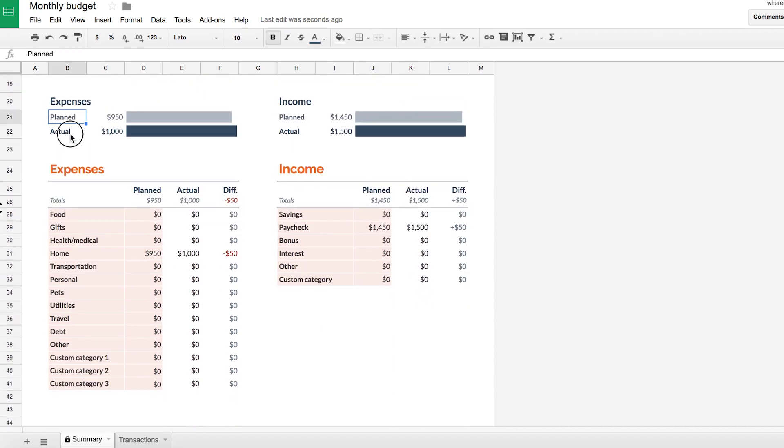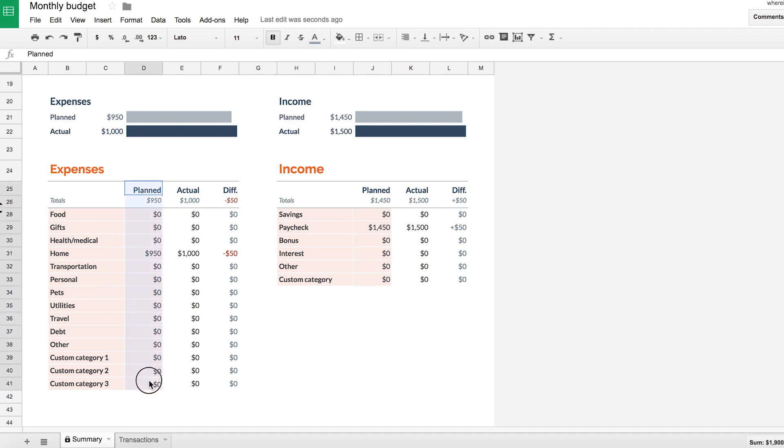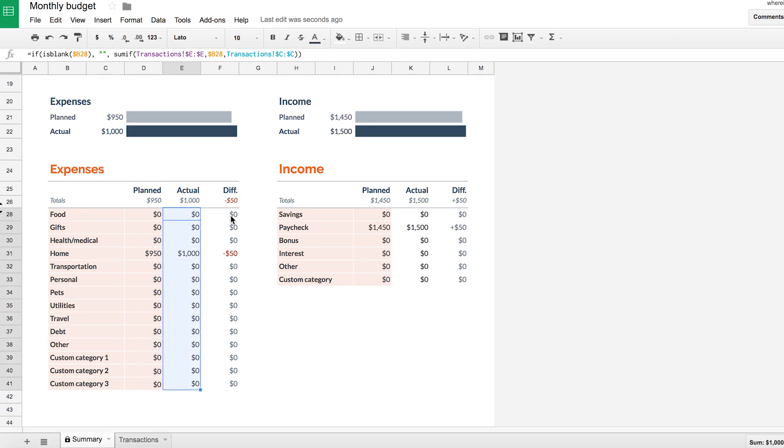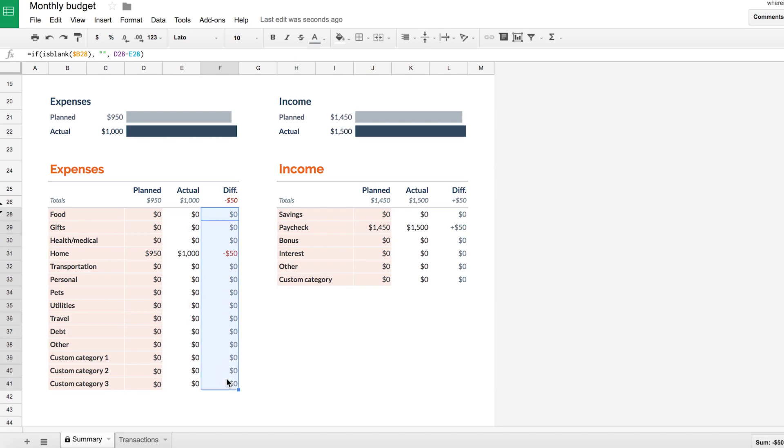And at the bottom here this is essentially your budget. So you've got your planned and actual for expenses, the same for income, and here we actually have a budget against a number of categories, how much we actually spent, which automatically is calculated from the transactions tab, and then the difference here.